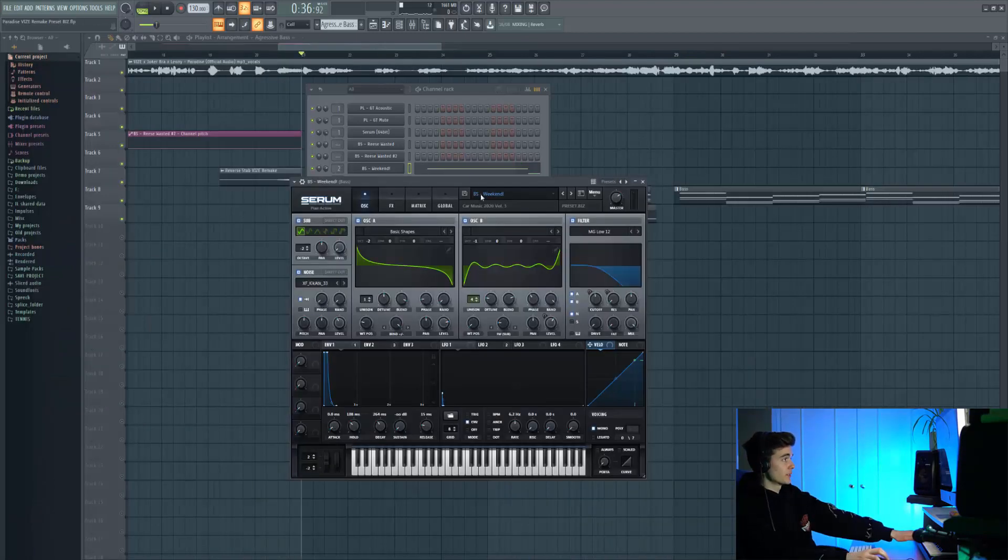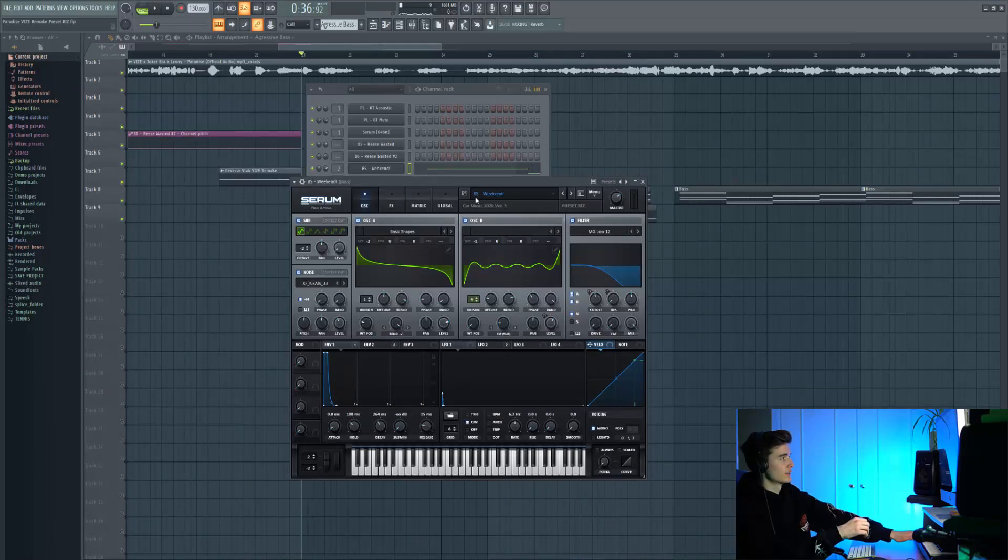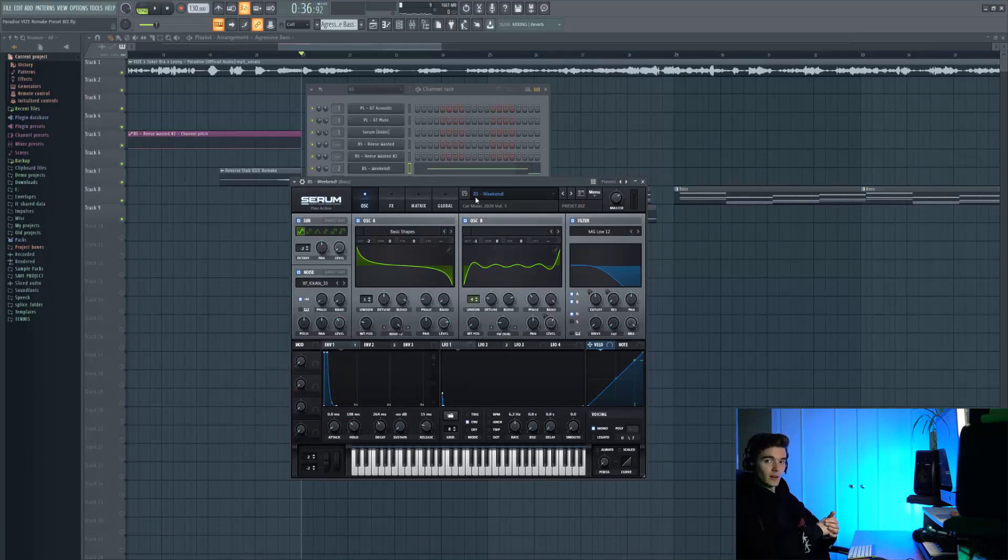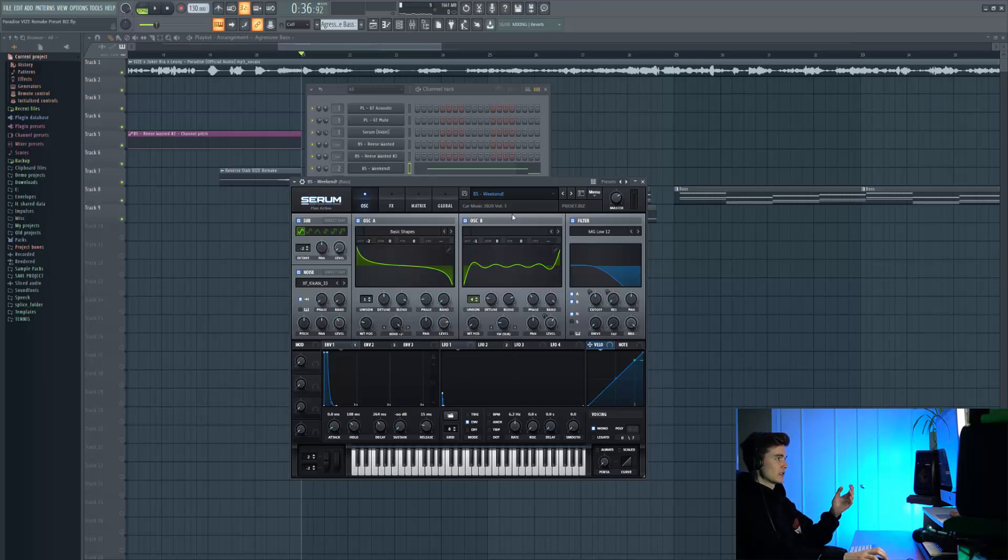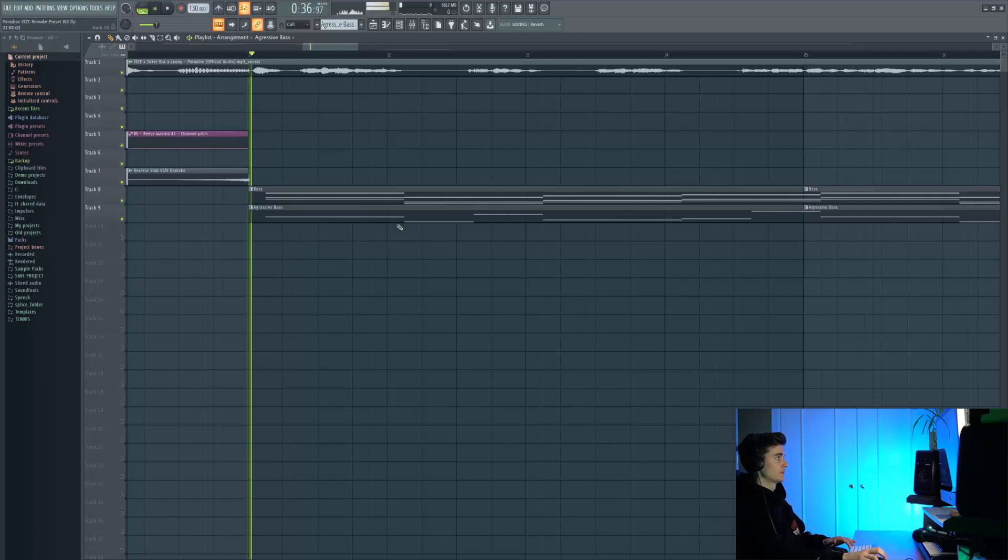We've got another preset here for that aggressive gritty texture. I've done this in a different pattern because it's not on the second half of the drops, so it's easier to exclude it from the whole bass line. This is how they both sound together, the aggressive bass and the big bass we built from a couple of presets.